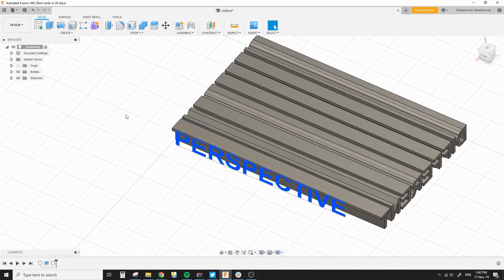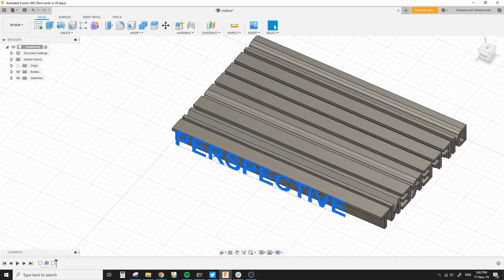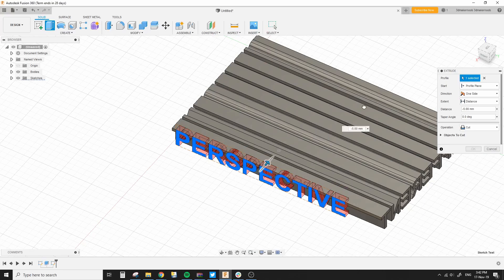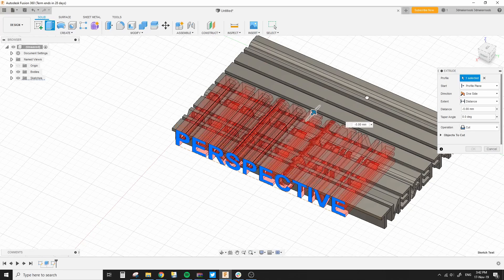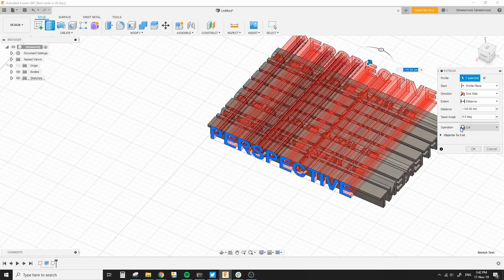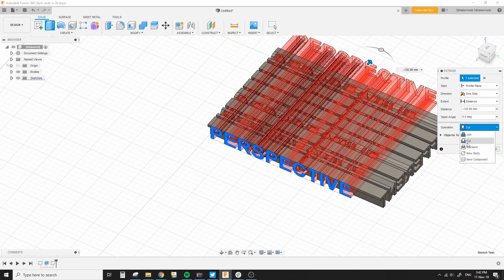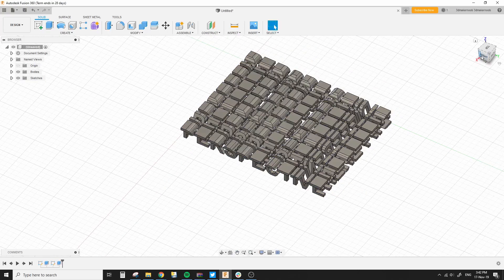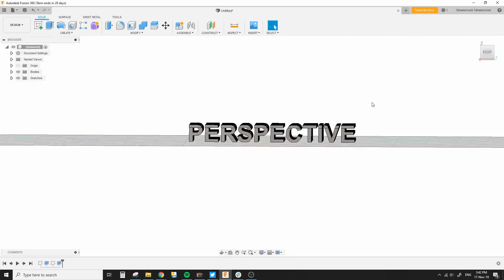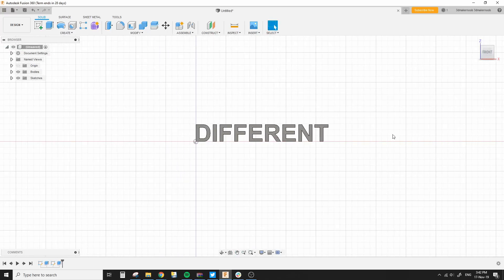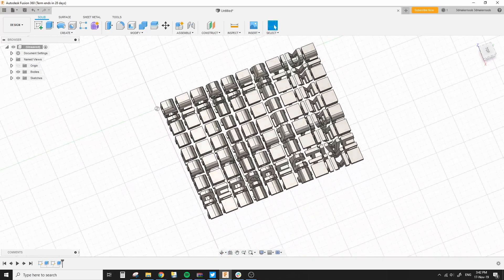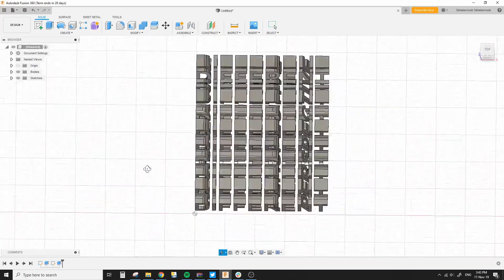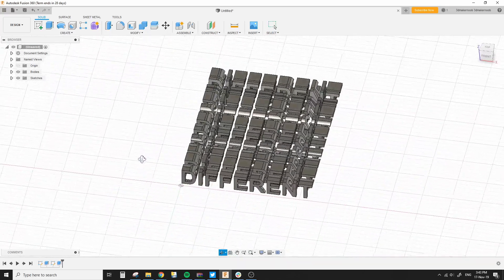Next, what I'm going to do is click on the text there. I'm going to select extrude. And I'm going to move it back through the other text. Once it goes all the way through, I'm going to change the operation to intersect. Because basically all I want is the parts of the text that intersect each other. Nothing else. I'm going to click OK. And as you can see, if I go on the right here, it says perspective. And if I go on the front, it says different. But it's quite large. Lots of pieces there, which I don't need.